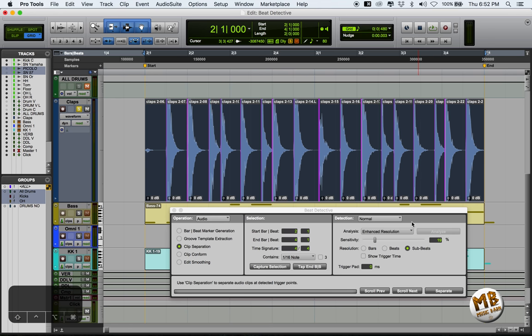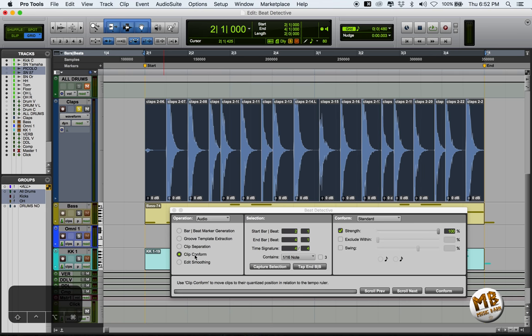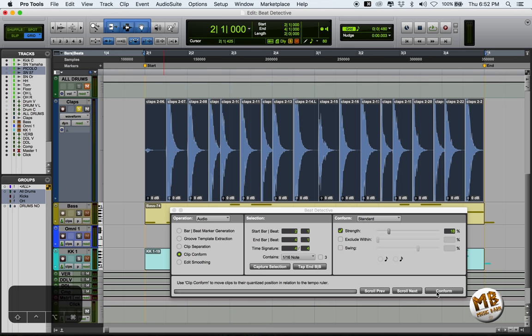Now that we have separate regions, we get to task number 3, which is conforming, the actual quantizing of where we want those regions to be. The accuracy of your quantization can be set by the strength control. A lower setting will maintain the groove and the organic feel of your performance.